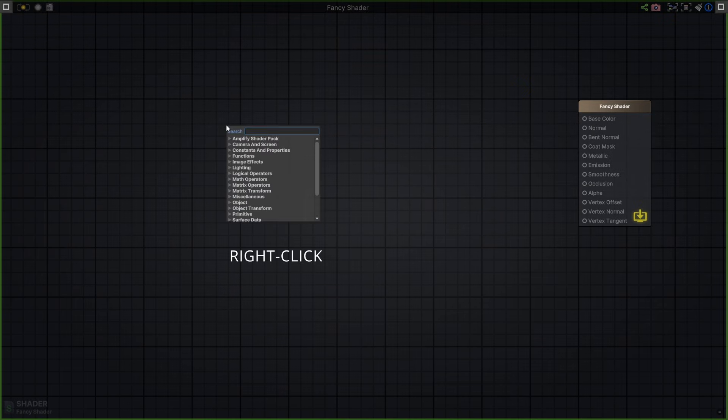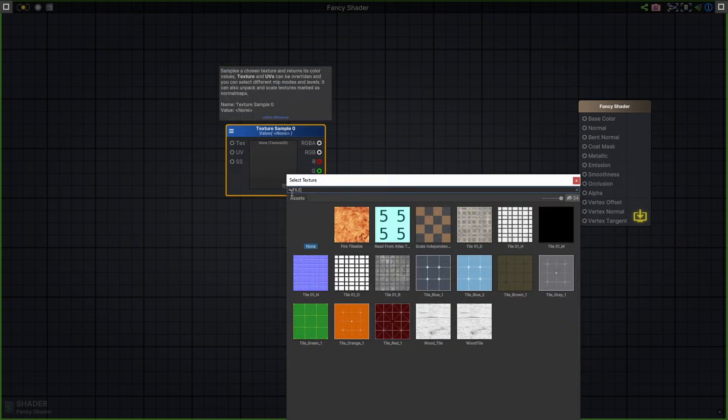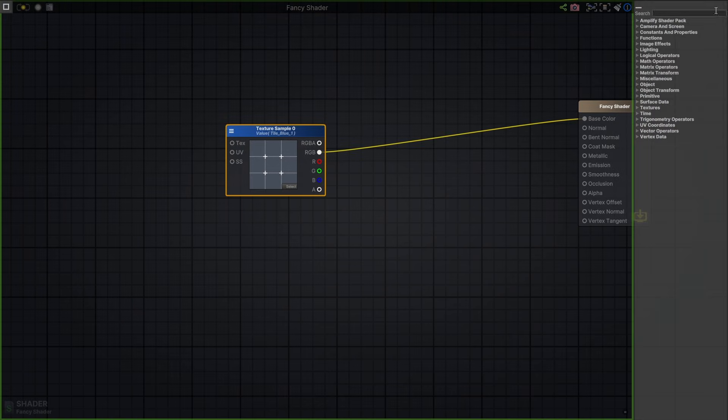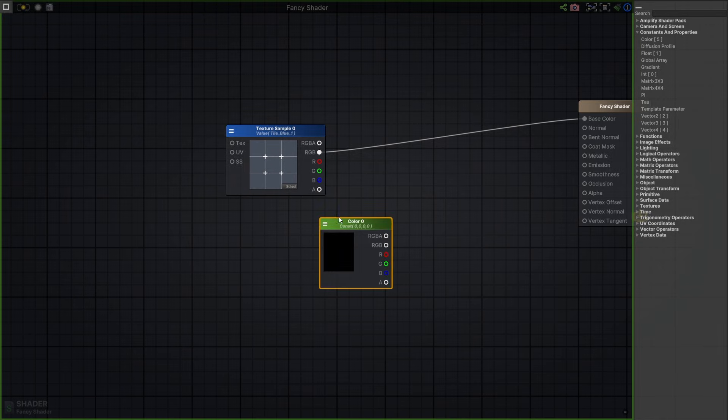Right-click to bring up its extensive node library and create away. I'll add a texture node to the base color in this simple example. You can also drag and drop nodes from the right tab. I'll pick a color node for the emission and connect it.